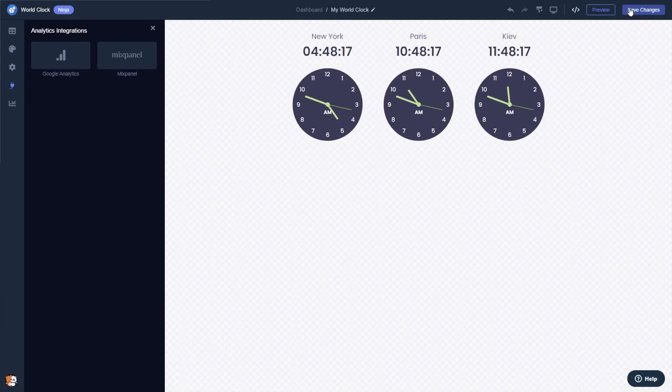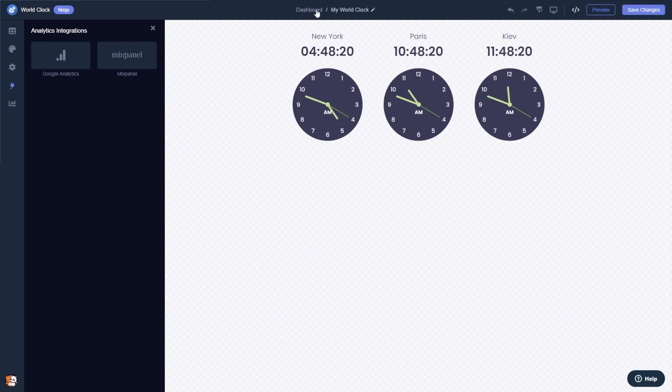If you don't have an account on Common Ninja yet, you'll have to register first. When you're ready to add the World Clock to your website, go back to the dashboard.